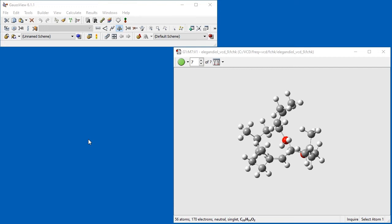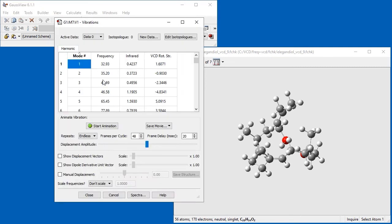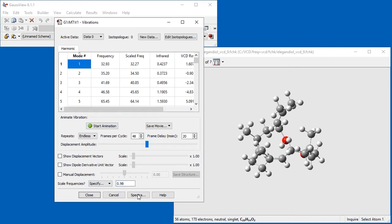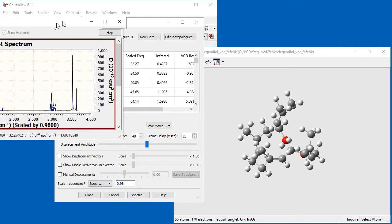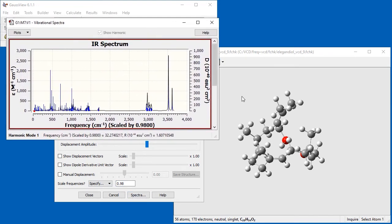We will use Gaussview's Mixture Spectra feature to compute and display the conformationally averaged VCD spectrum. We open the Vibrations dialog. We scale the frequencies by 0.98 to match the original study. We then click the Spectra button and the IR and VCD spectra for the selected molecule appear.